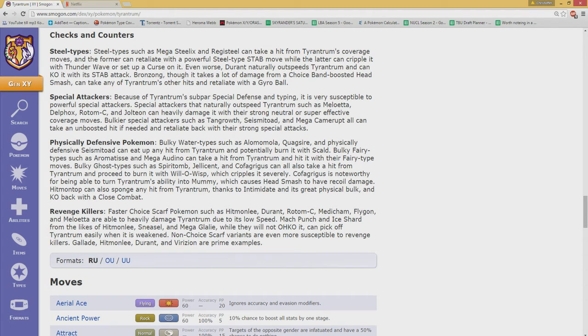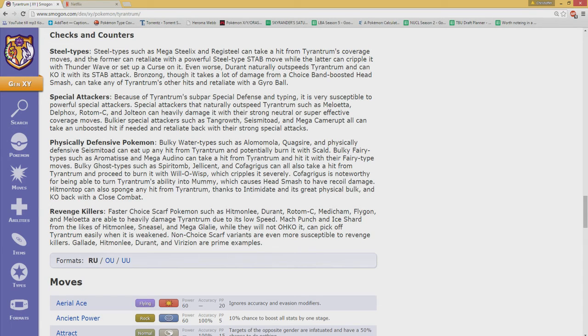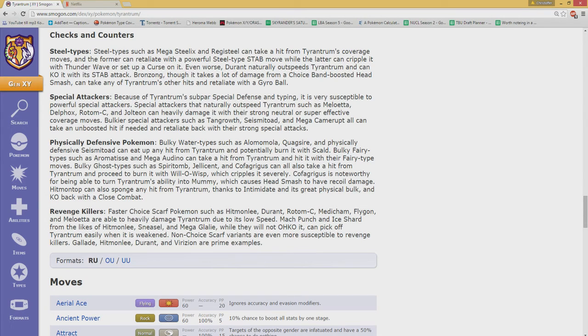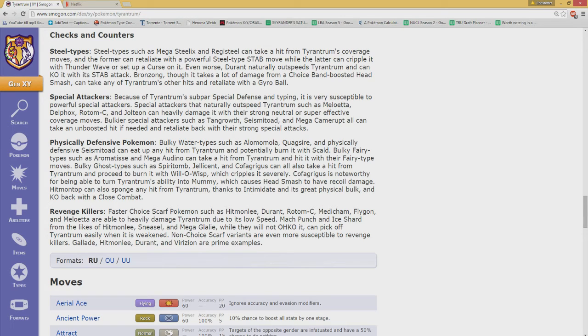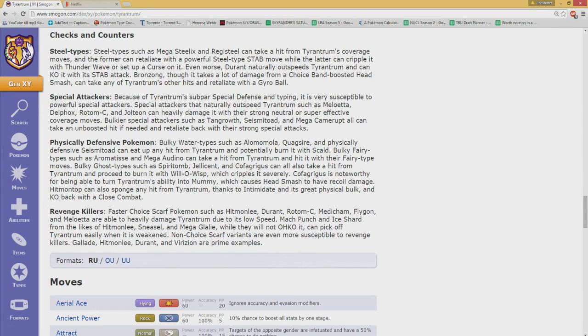Revenge killers such as Durant, Hitmonlee, and Rotom, if they're Scarfed, will be able to take this guy out. There are a few issues that should be noted. Due to its low speed, Mamoswine's Ice Shard is actually pretty common for taking this guy out. I think it has enough checks and counters to actually keep it in the tier.